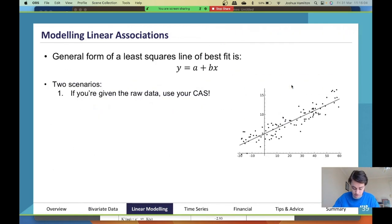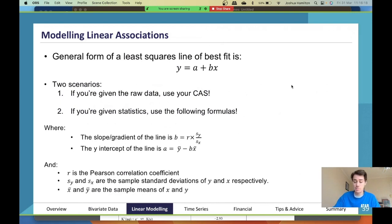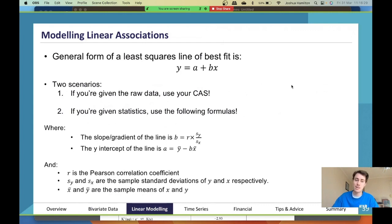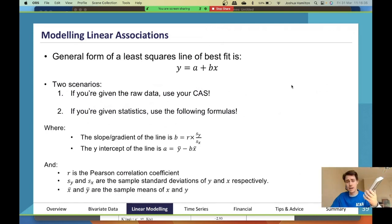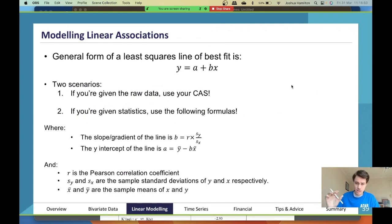There are two scenarios. Scenario one: you are given the raw data. You need to use your Casio — go to spreadsheets, enter your data, go to linear regression, select it, and proceed. I'm sure you've all done that multiple times. It's slightly different on the two Casio models — I've personally used the white ClassPad, but many students use the TI-Nspire, the black one with the smaller screen. Both use spreadsheets; there's no real difference.